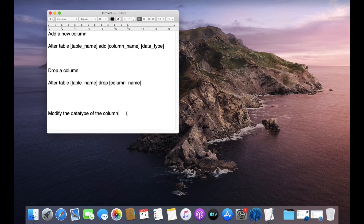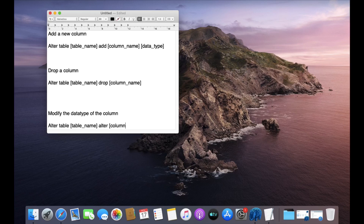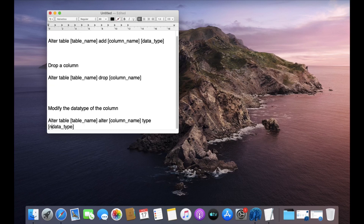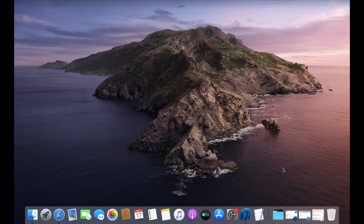Now let's look at the last point: modifying the data type of a column. The syntax is: ALTER TABLE, name of the table, ALTER COLUMN, the column name, TYPE, and the new data type. You write ALTER TABLE, then the table name, then ALTER, the column name to modify, TYPE, and the new data type.